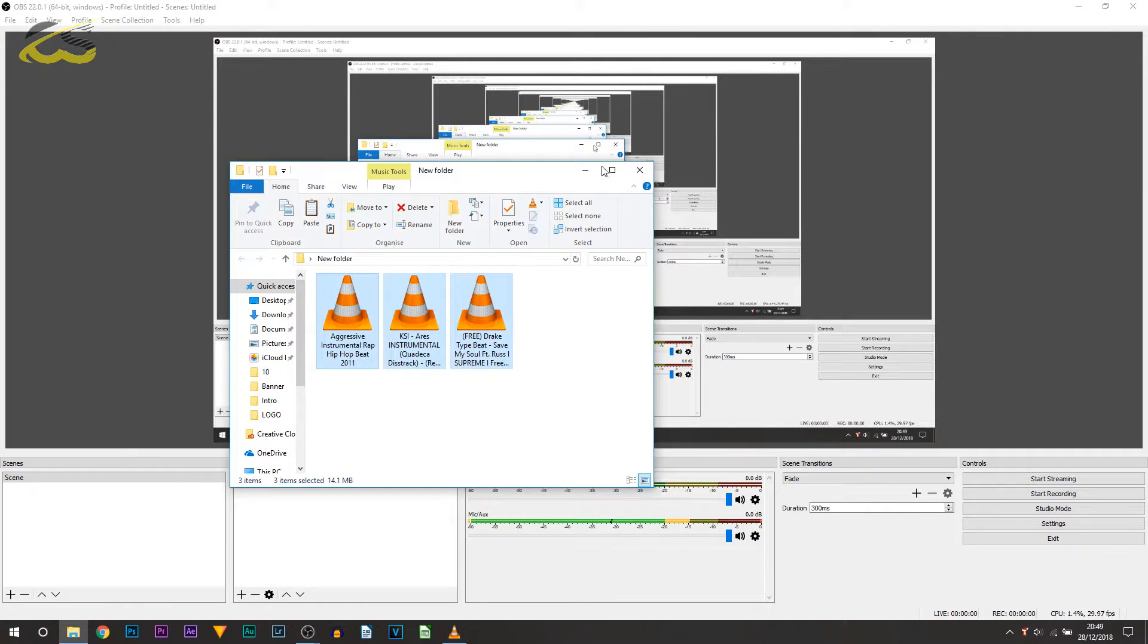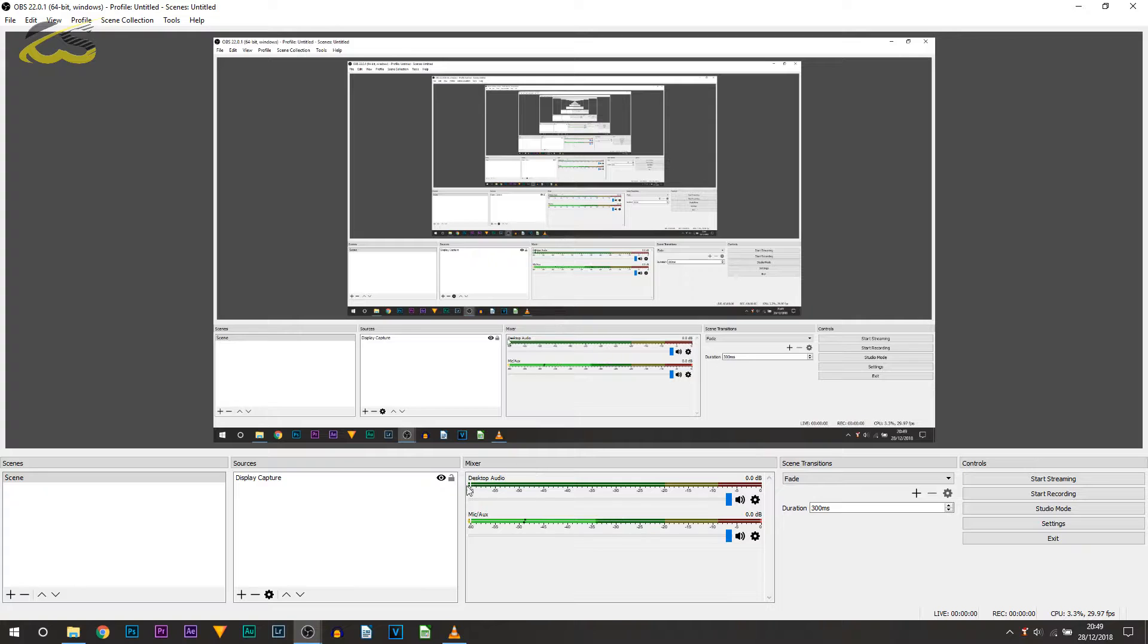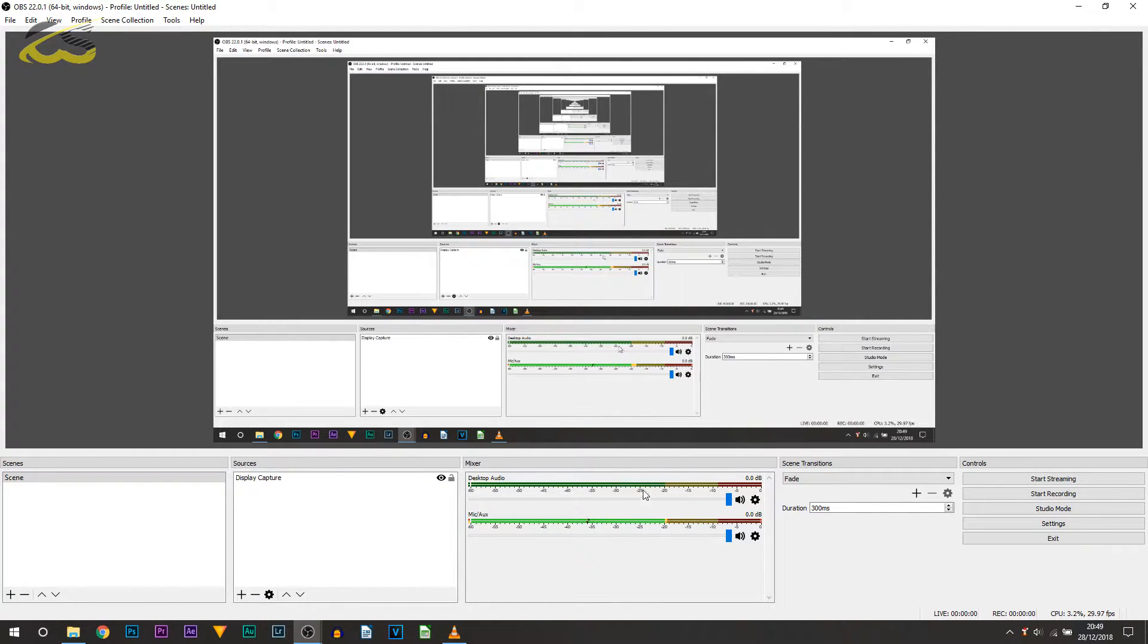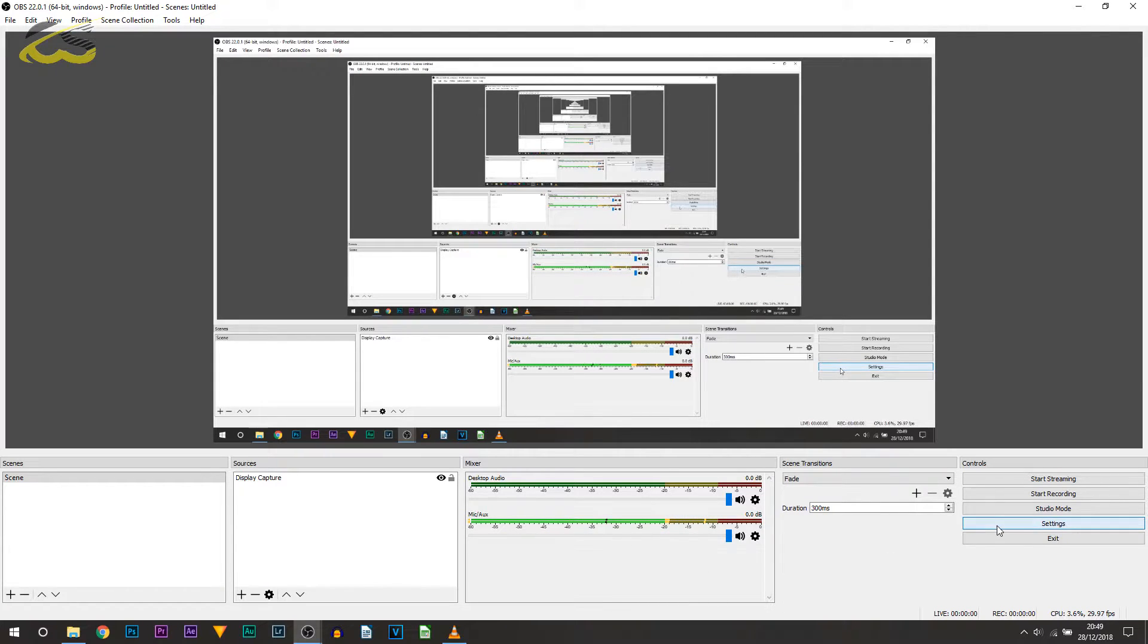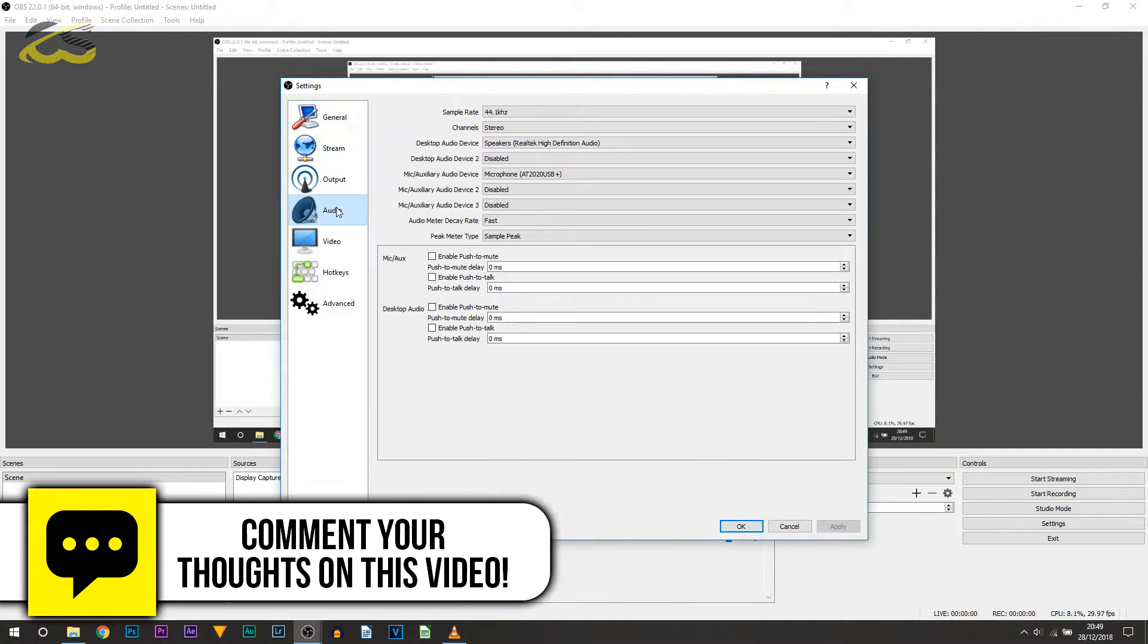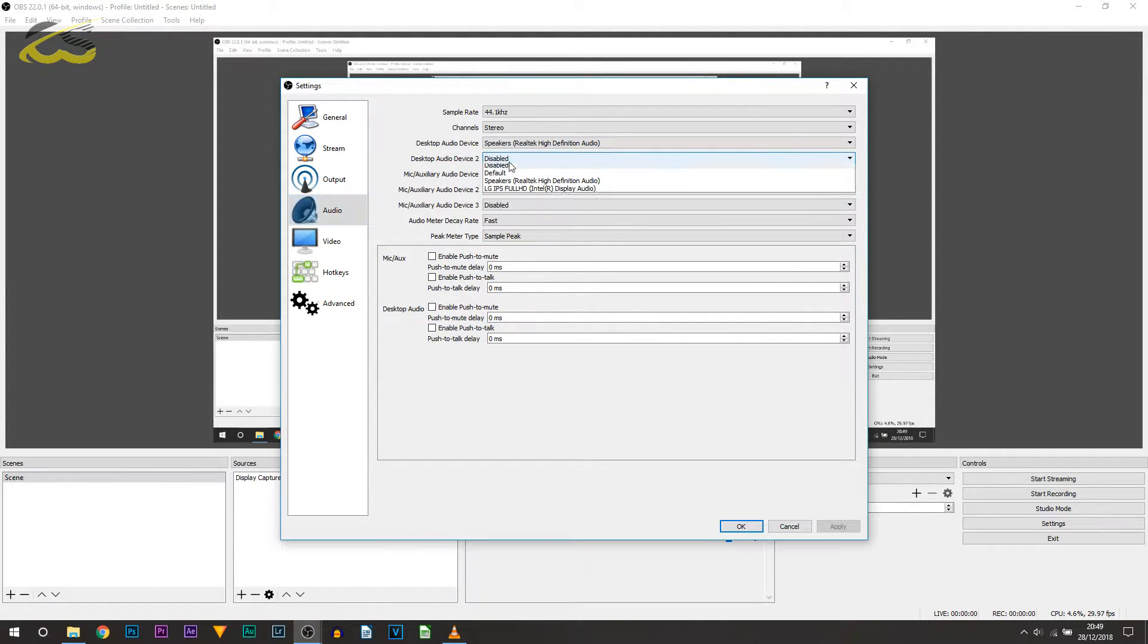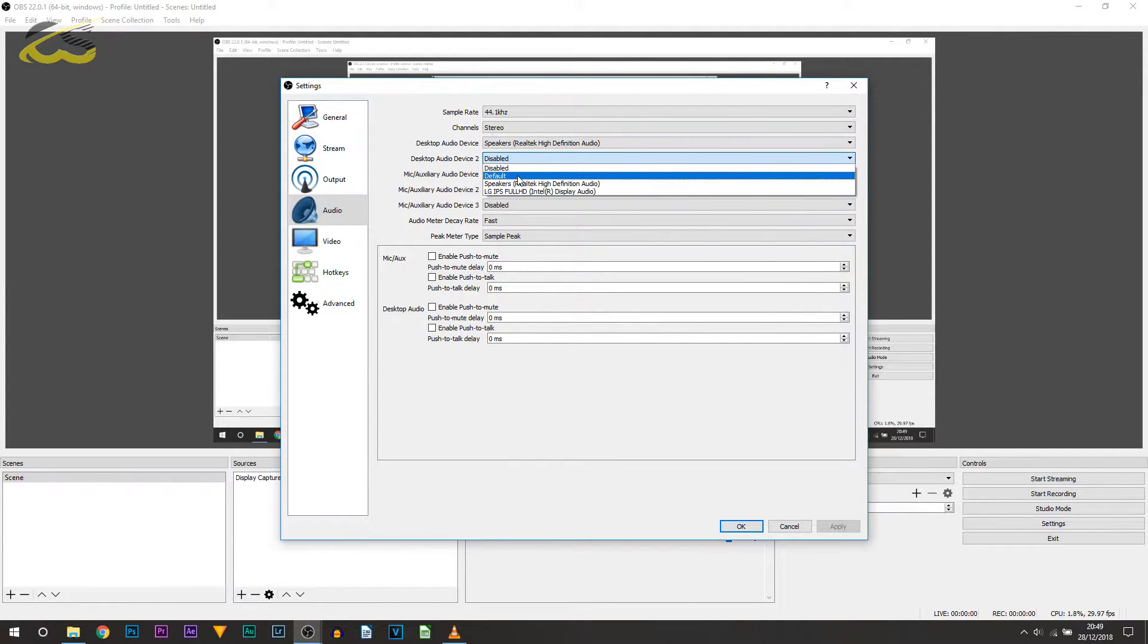So I'm going to let that play in the background and I'm just going to minimize it. Notice on desktop audio, although the music is playing, it's not appearing here. So what you need to do is head over to settings and from here you select audio. You'll notice it says desktop audio device 2. Select here and select default, select apply and okay.